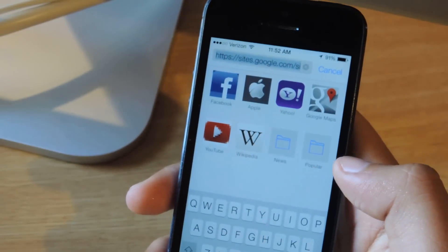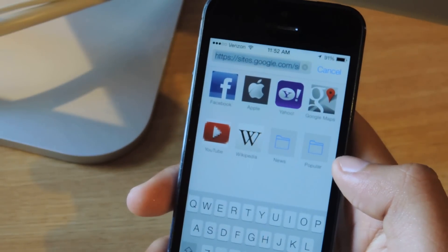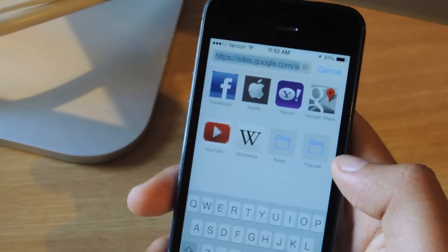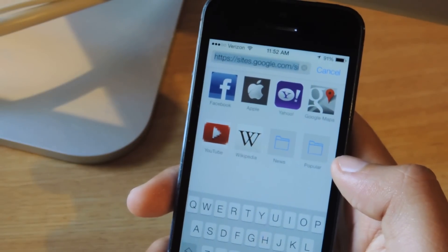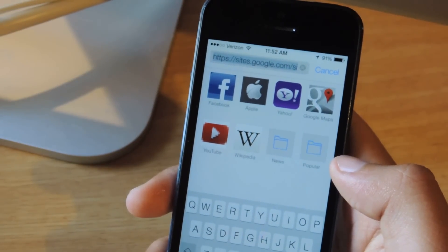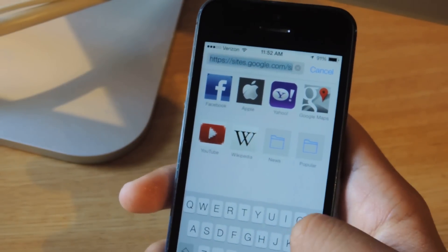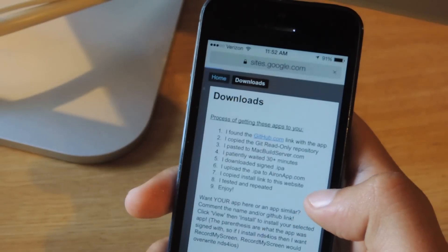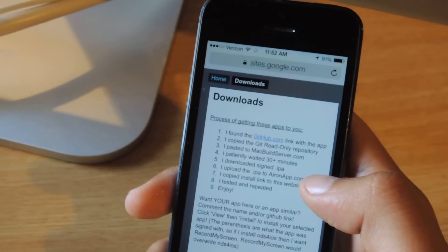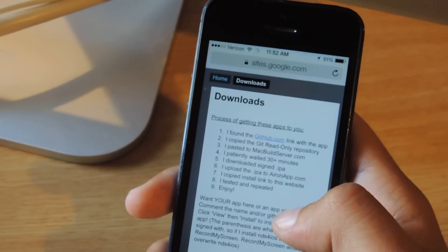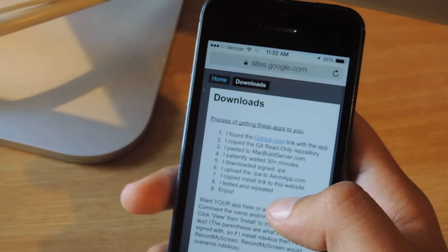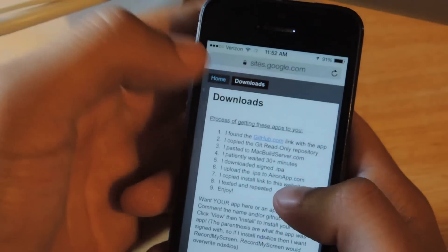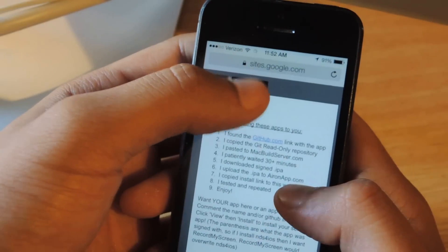First you're going to head over to the link — it's in the article, you can check out the link or underneath in the video. Just type that into your web browser and you're going to be sent to this page.